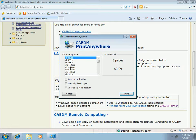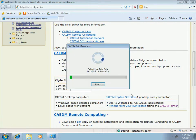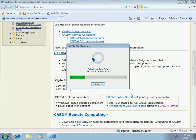There are three other options available on this screen. I can choose to print on both sides of the paper, use the manual feed tray, or charge a group printing account. I'm going to choose to print on both sides of the paper and click print to send my job to the printer.